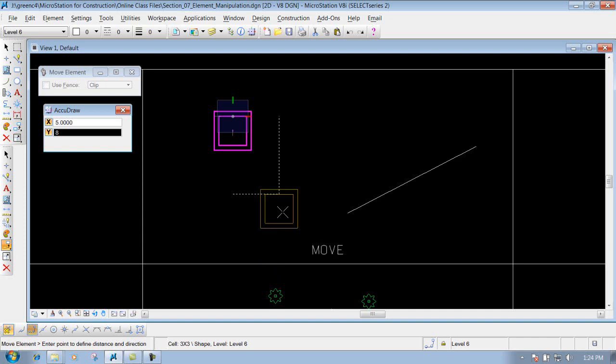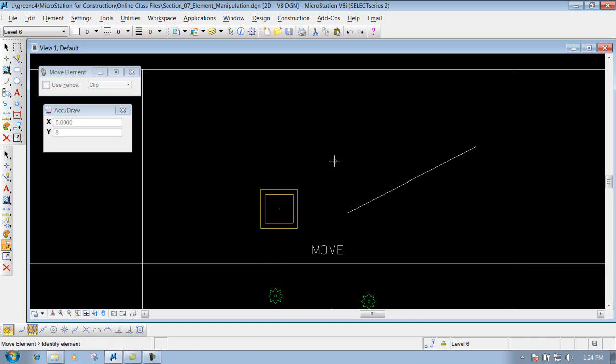And if that's where I want it, all I need to do is left click to accept it. And we have it moved. That's using the move tool.